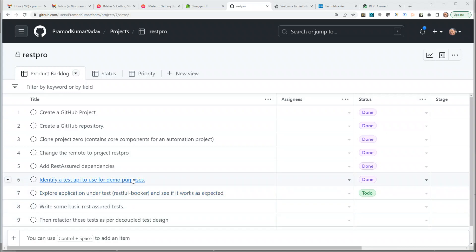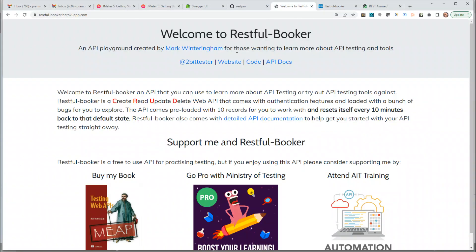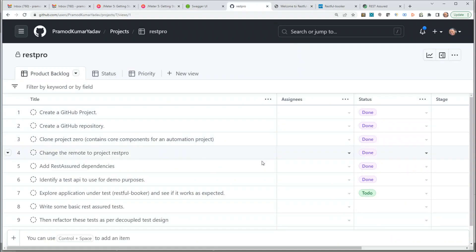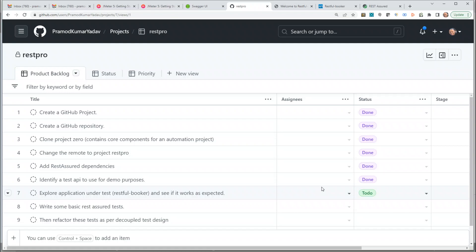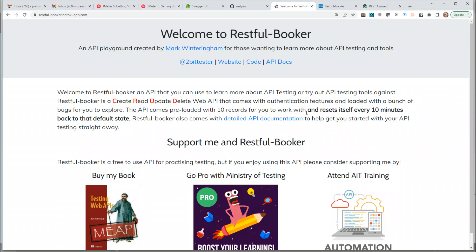In the previous videos we added the REST Assured dependency and identified the application under test — the Restful Booker application. The next thing we want to do, before writing some basic REST Assured tests, is exploratory testing of this application to see if it's working fine. This is typically what you would do in any project: before automating, you first explore the application to see if the endpoints or microservices are working fine.